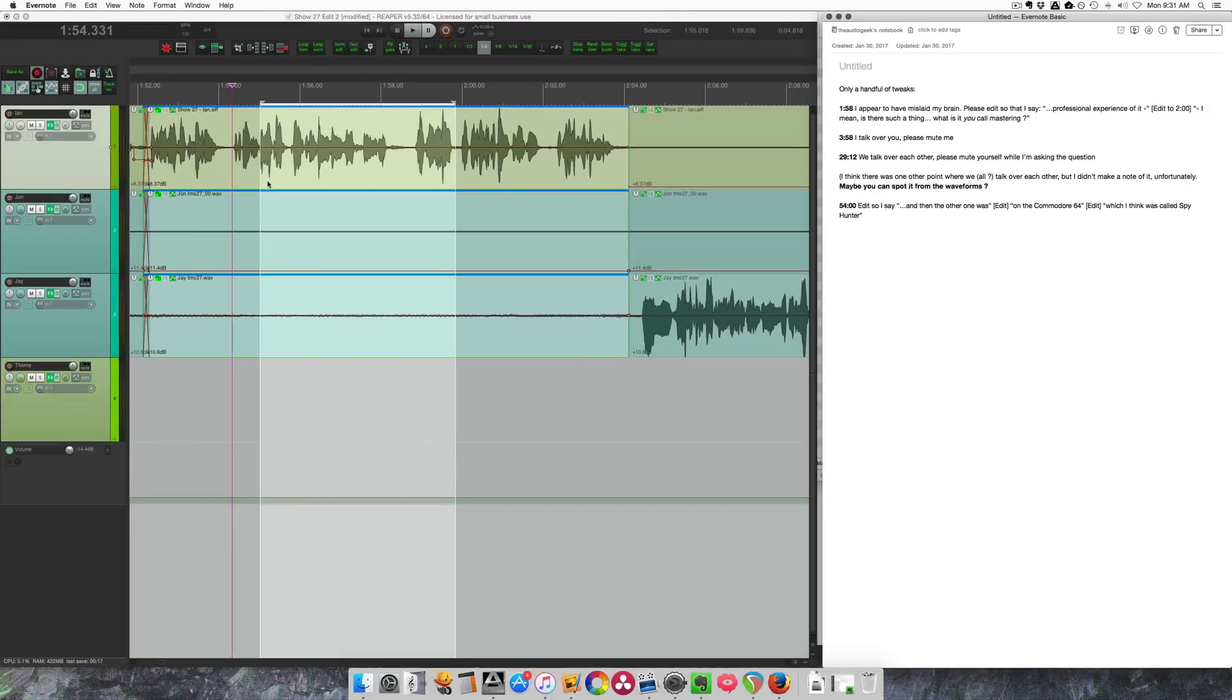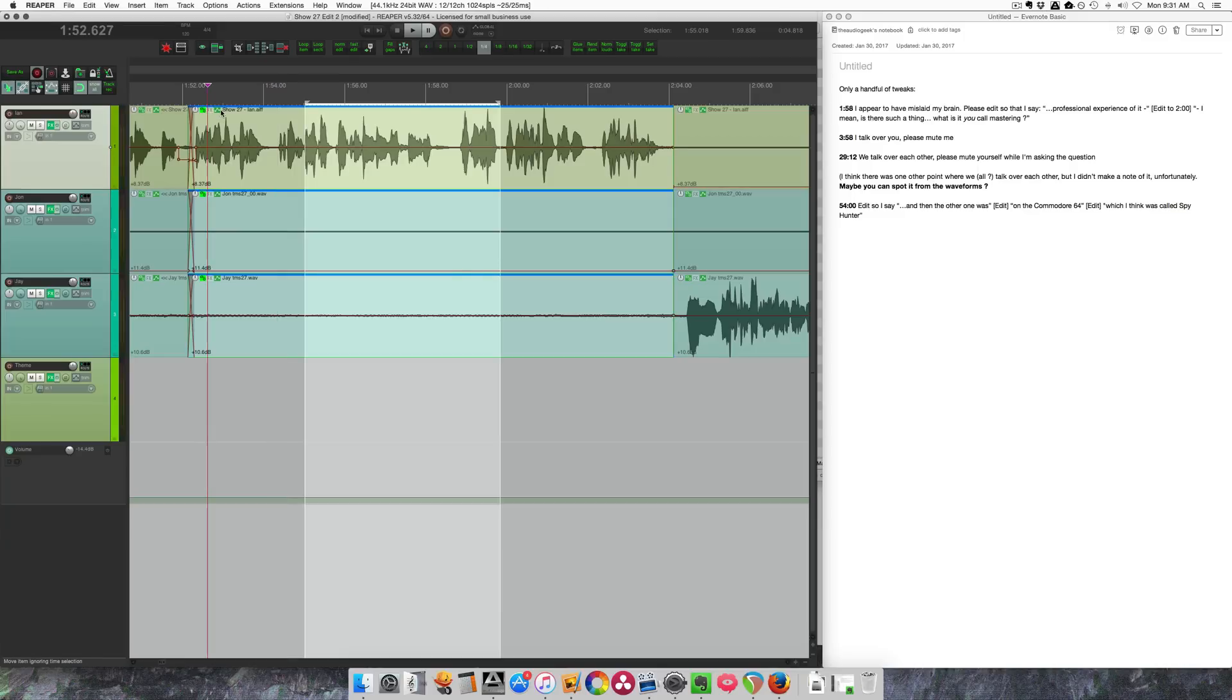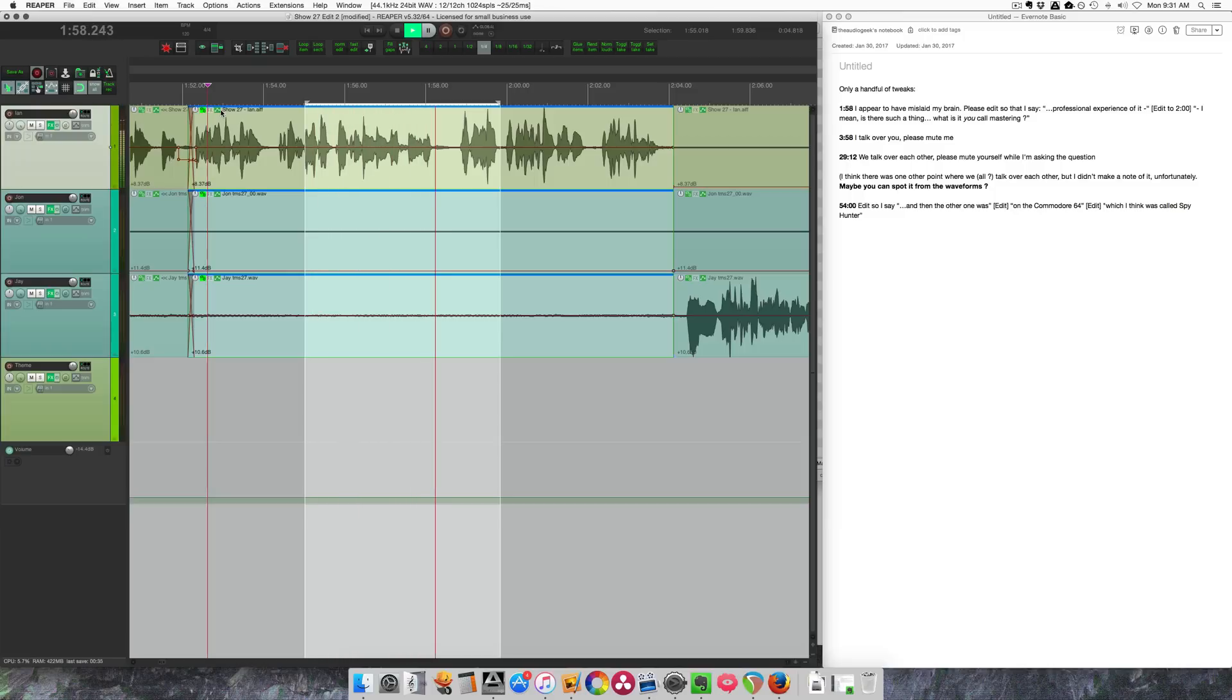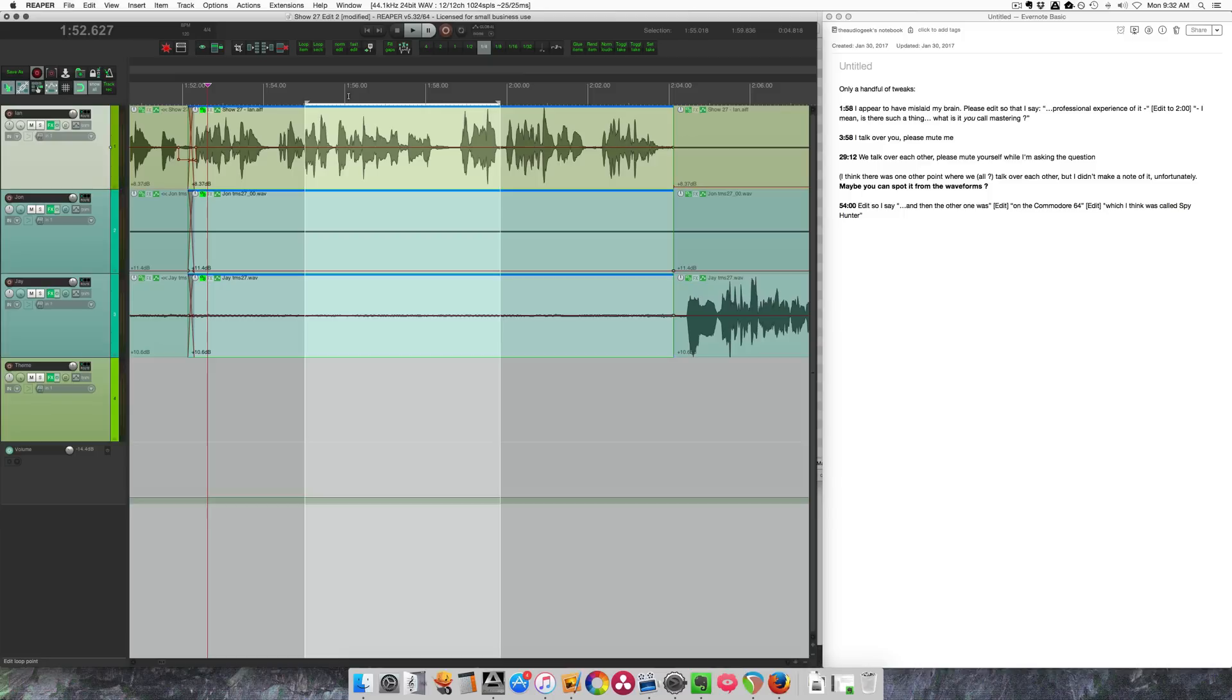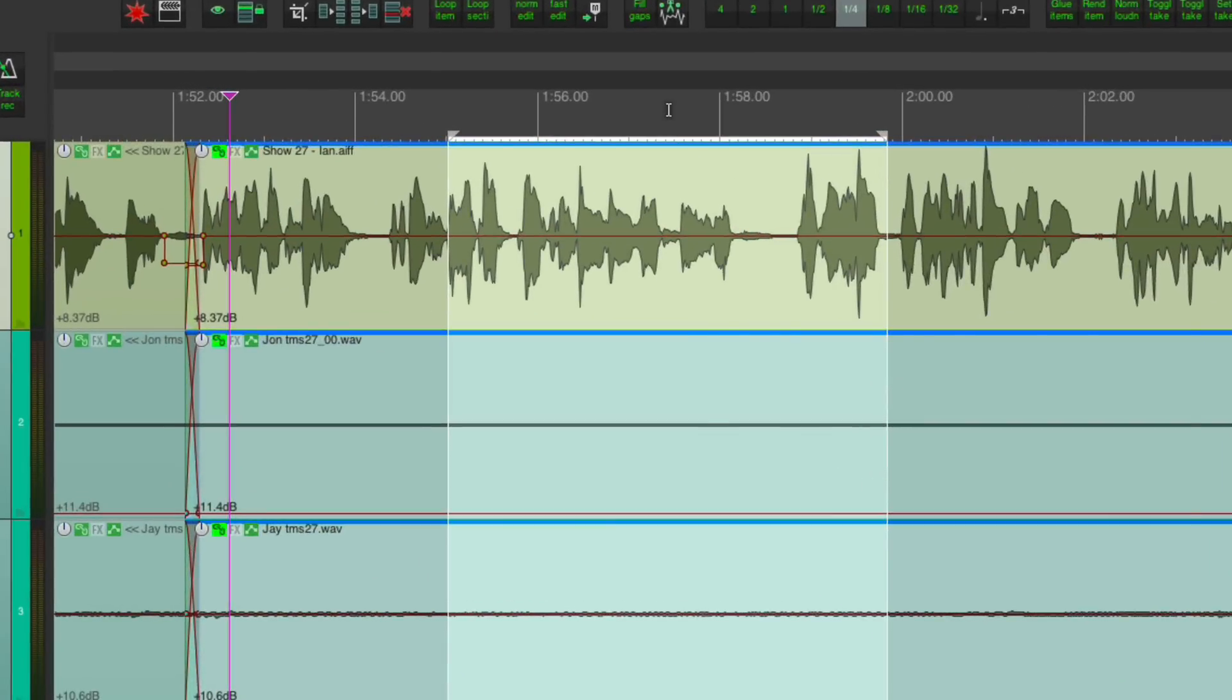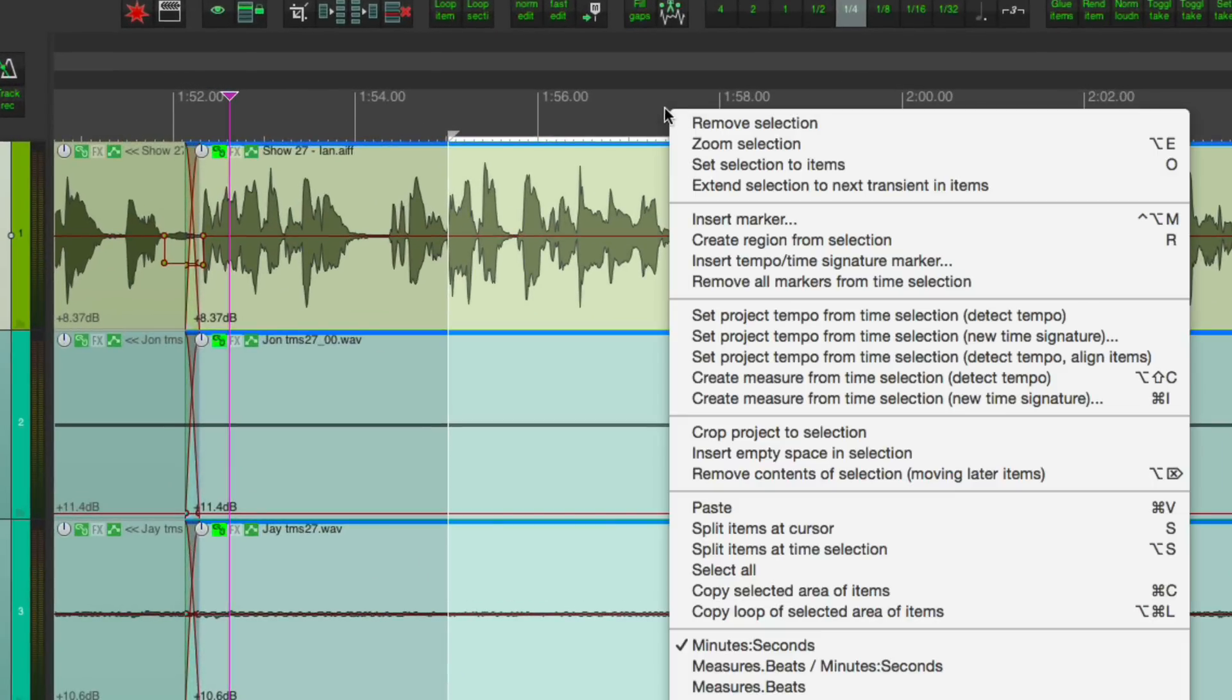Let's listen to the first edit point. I already have a time selection around this area of the part that I want to remove. I'm not going to remove it yet - I'm going to make a region for it. So I'm going to right click in the ruler and choose from the list 'create region'.